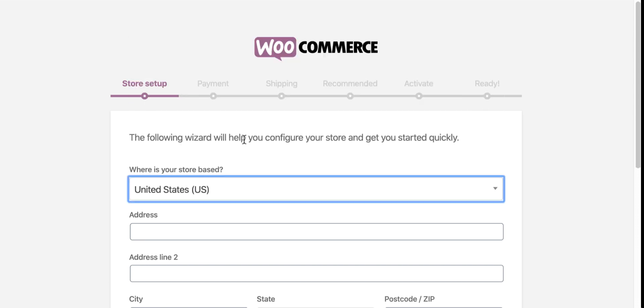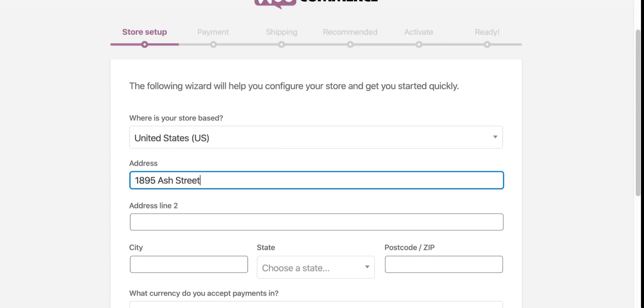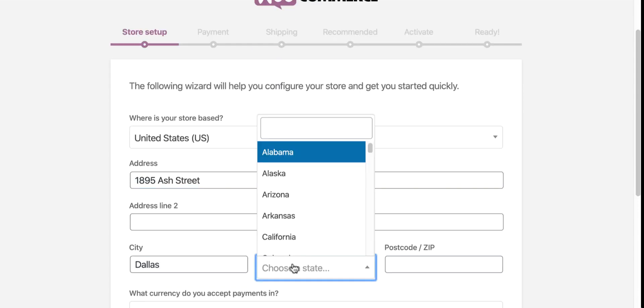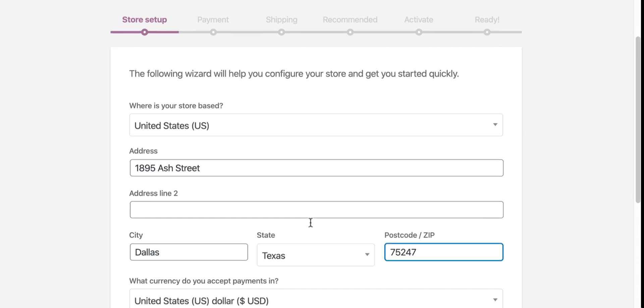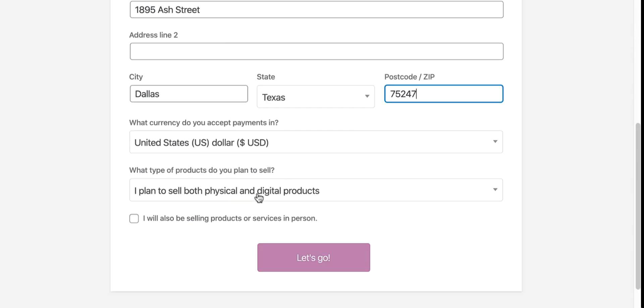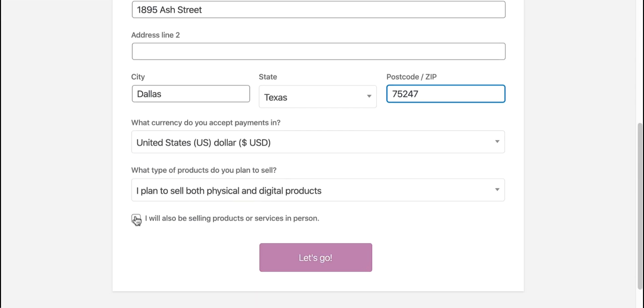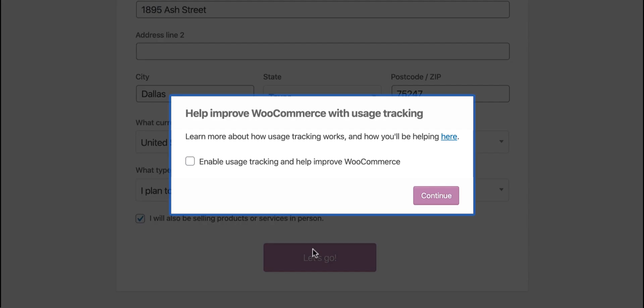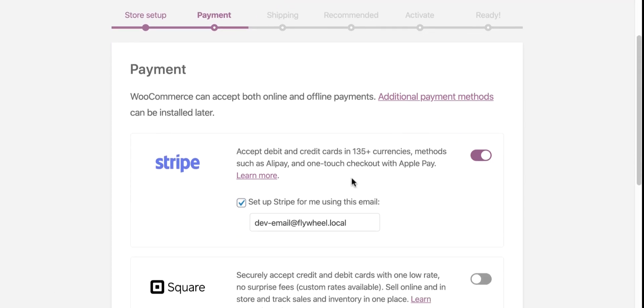I am not changing my payment currency and type of products now. Tick mark the selling in person, hit the Let's Go button, and enable your preferred payment options.